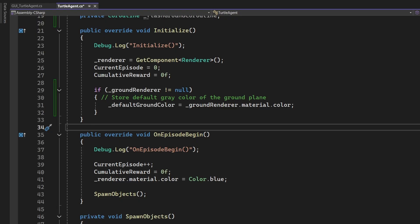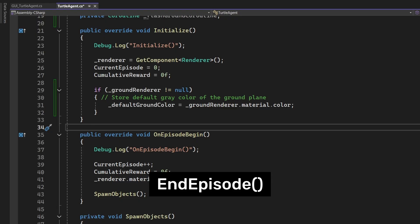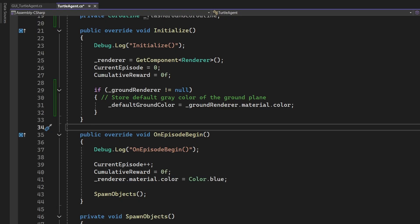Here we are simply storing the default colour of the ground, that way we can fade back to it after each flash. It might seem logical to place the flash effect inside the end episode method. But unfortunately, end episode is a built-in method provided by ML agents, and it's not designed to be overridden, so we can't insert any custom logic directly into it. Instead, I've opted to handle any end of episode logic, like visual feedback or clean-up, at the start of on episode begin.